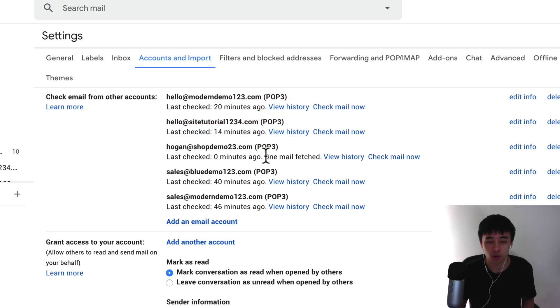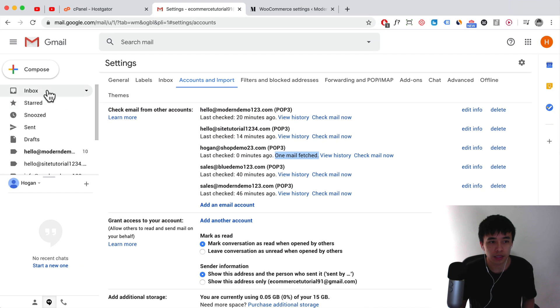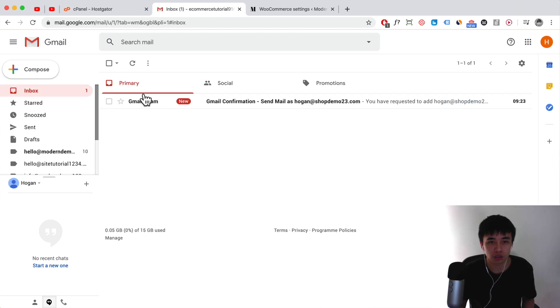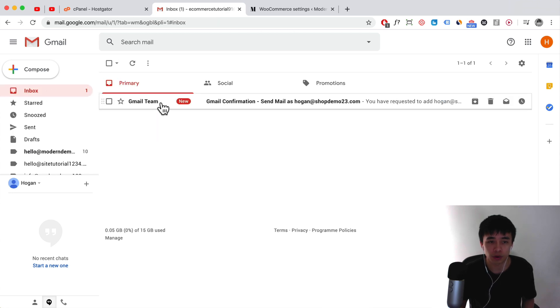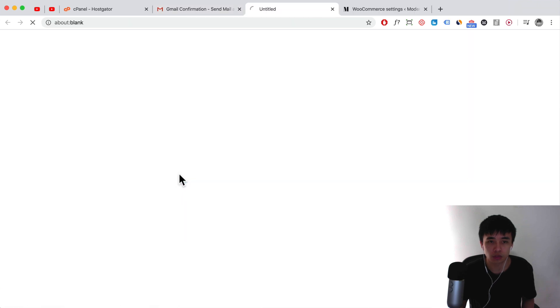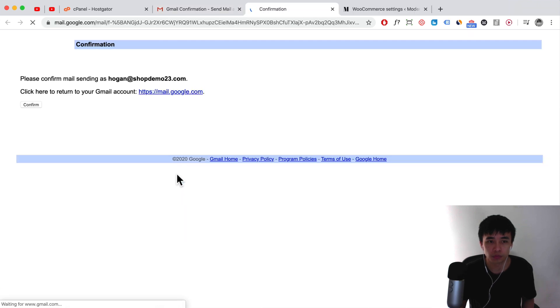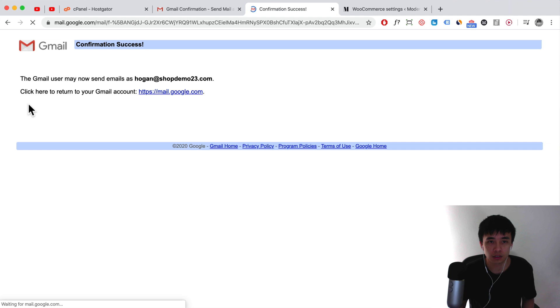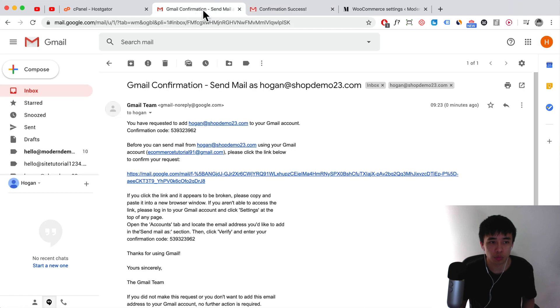Alright, so normally it should say one mail fetched. You can go to your inbox and it should show up there. Click on that and then you can click on the link here to confirm, and confirm again. Then you are pretty much good to go.